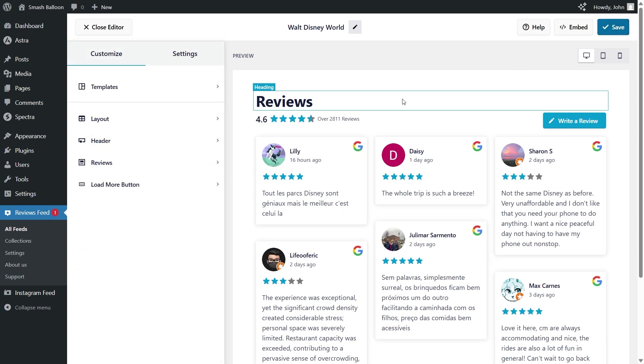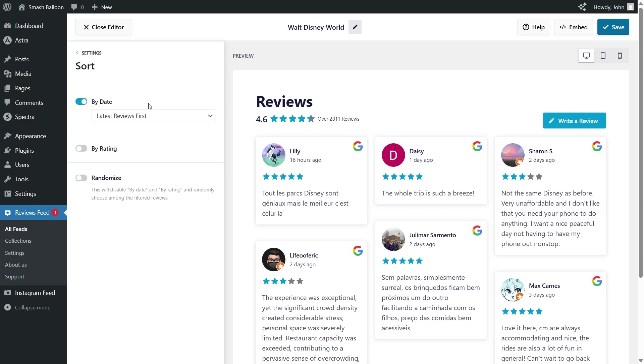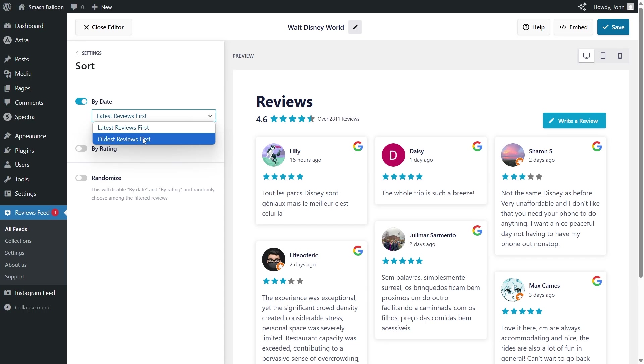Next, if you want to moderate the content inside your reviews feed, go to the settings tab, and click on sort. Here, you have options to sort the reviews inside your feed. At the moment, we're sorting the reviews based on date with the latest reviews first. But if you open this up, you can also have the oldest reviews displayed first.